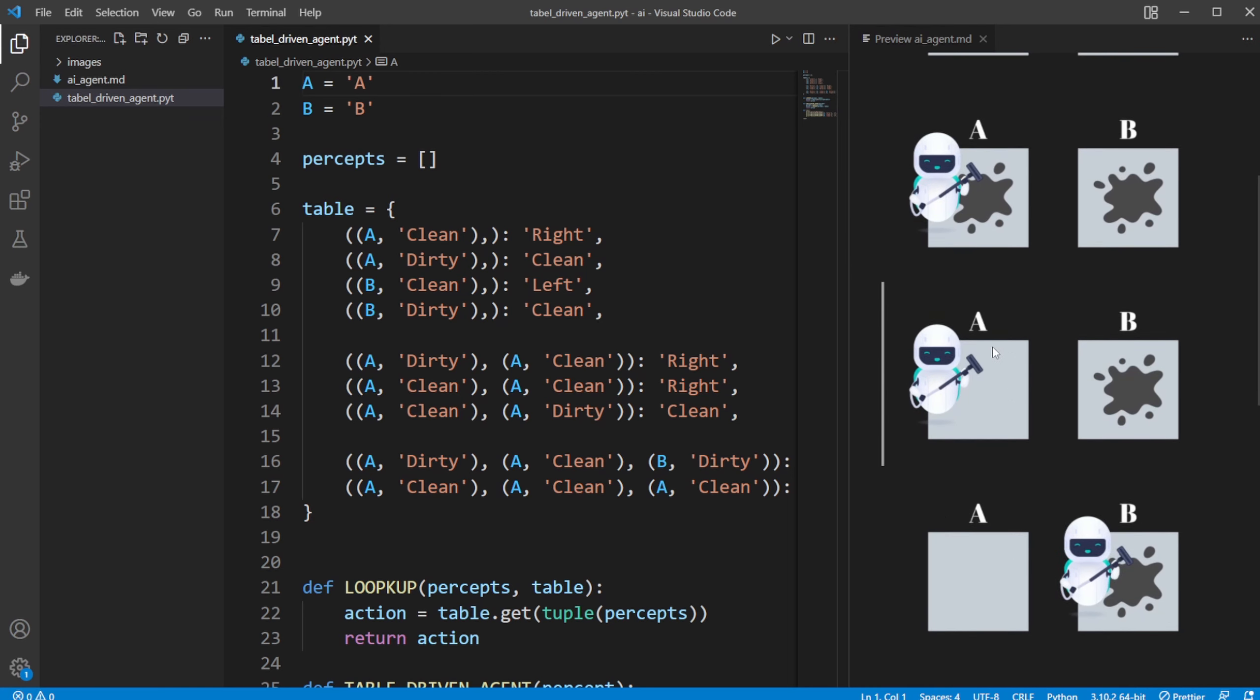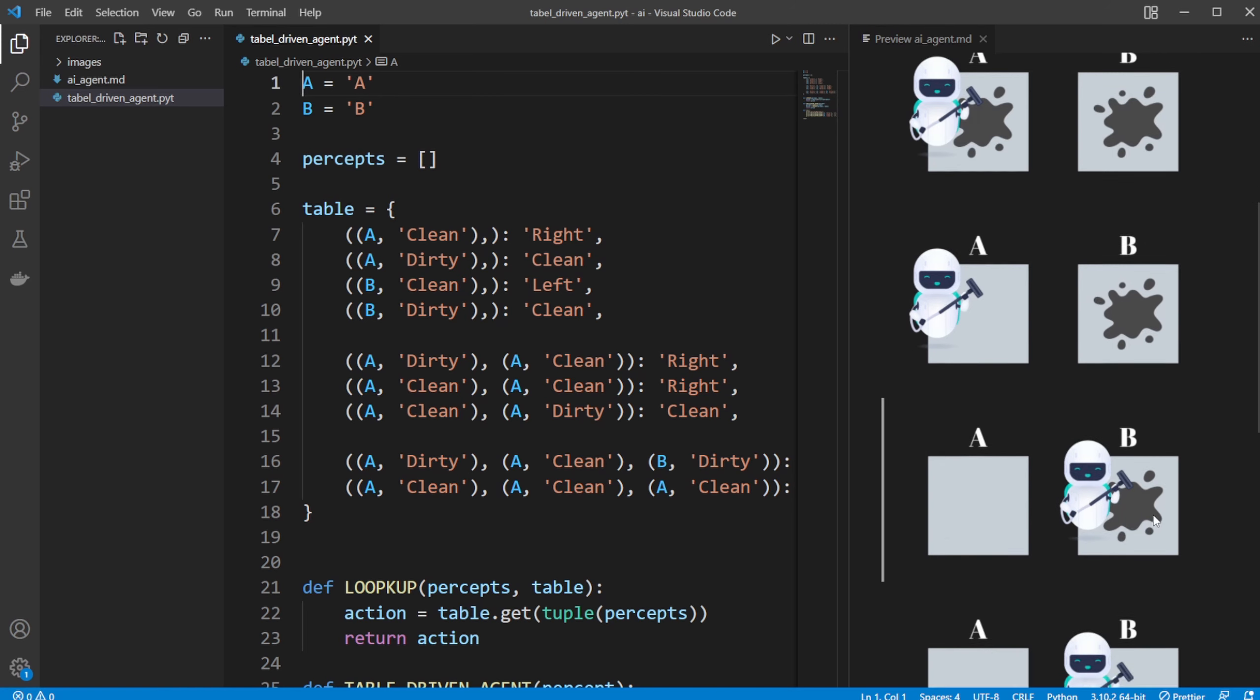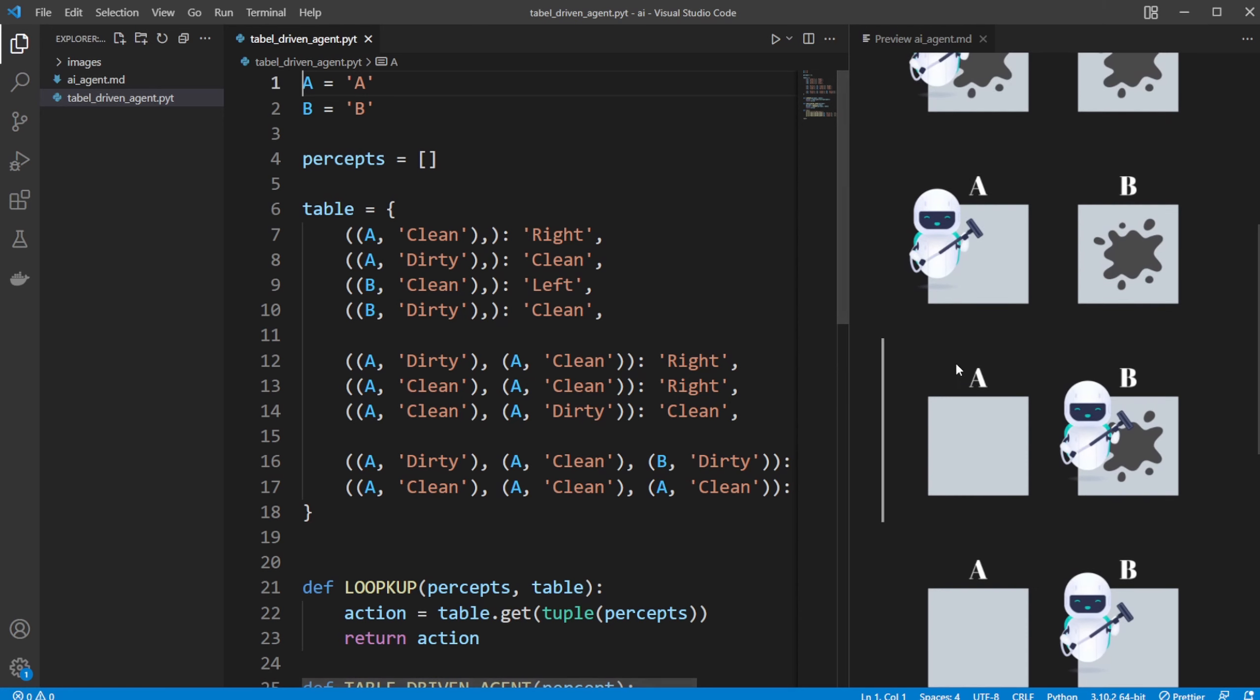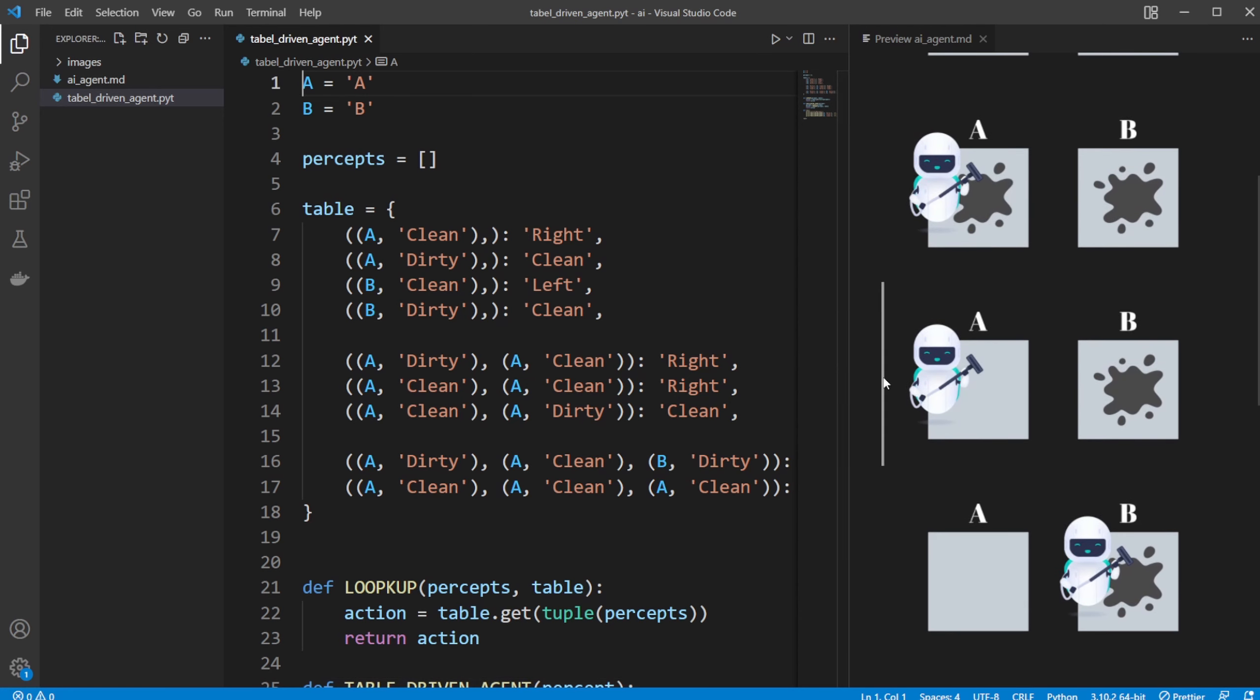We then cleaned A. So now inside of percepts, you have A dirty, A clean, and now B dirty, B clean. So it's a list of everything, of all the inputs the AI or the agent was given.